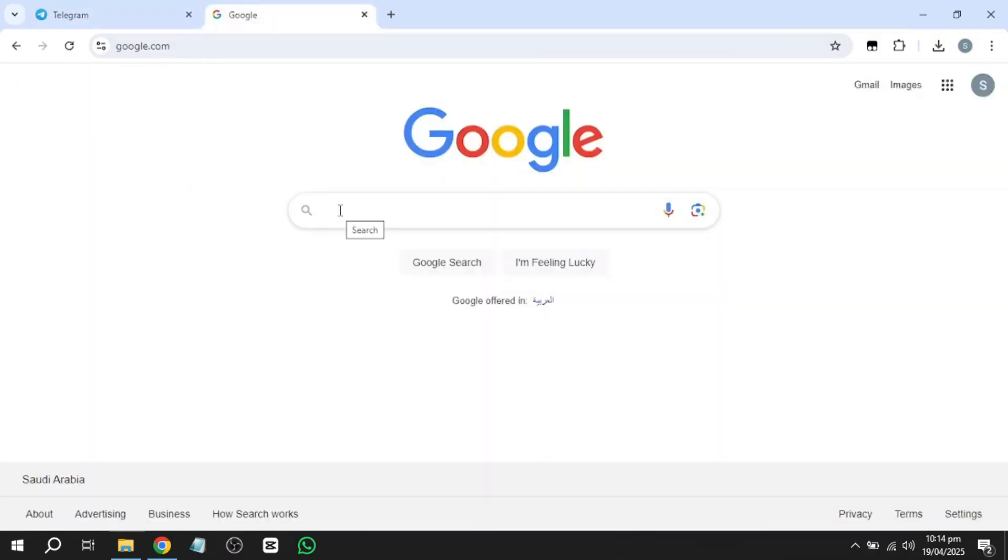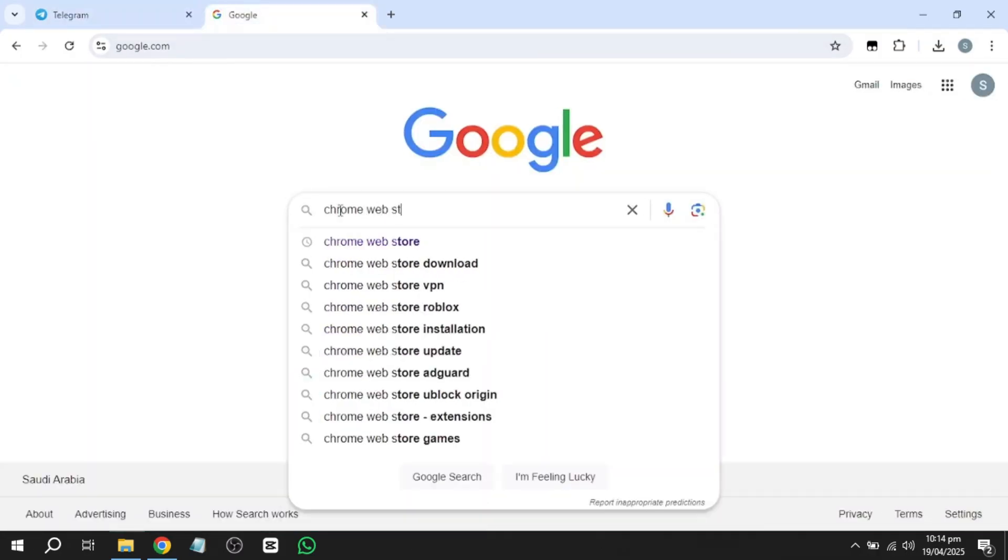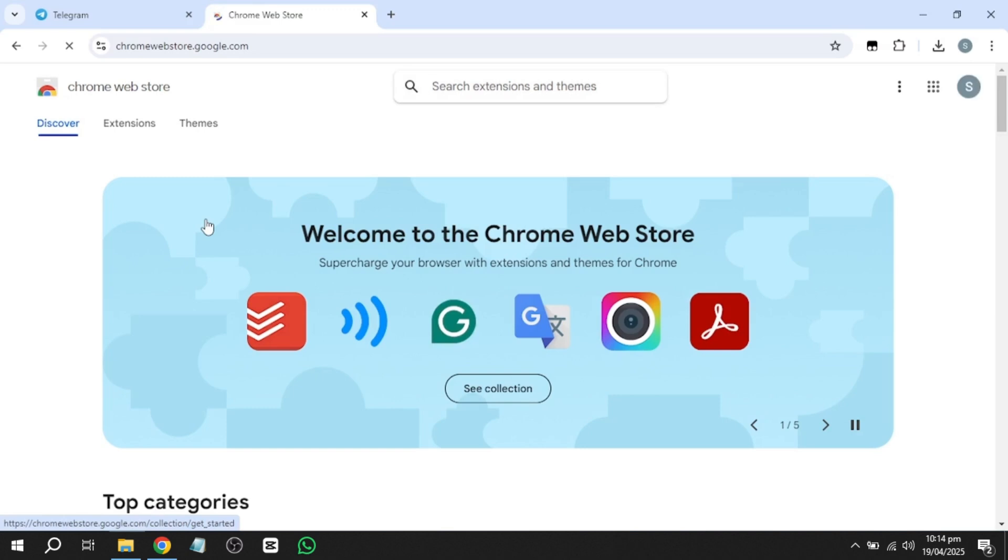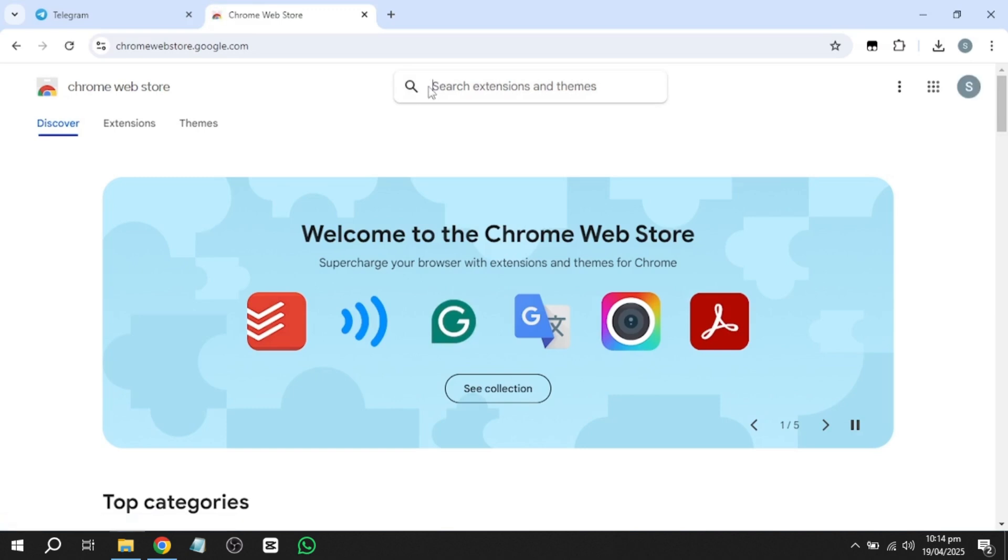Next, open Google Chrome and go to the Chrome Web Store. Search for TamperMonkey in the search bar and install the first result.